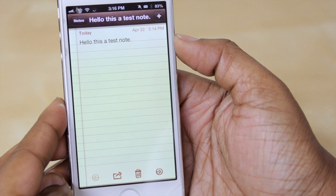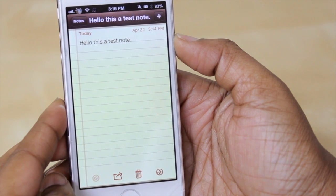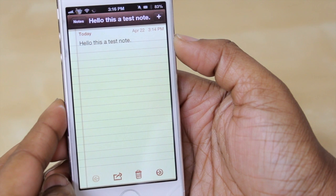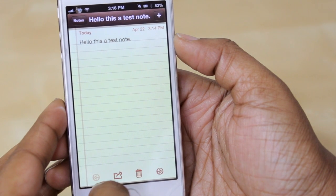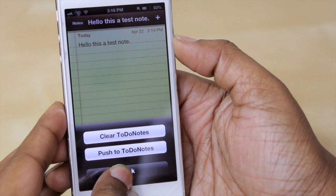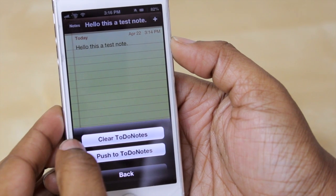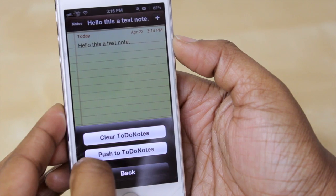Jumping into my notes application — to get a note to display up onto the spotlight page, come down to the share option, hold your finger down on it, and then select either 'clear to do notes' or 'push to do notes'.